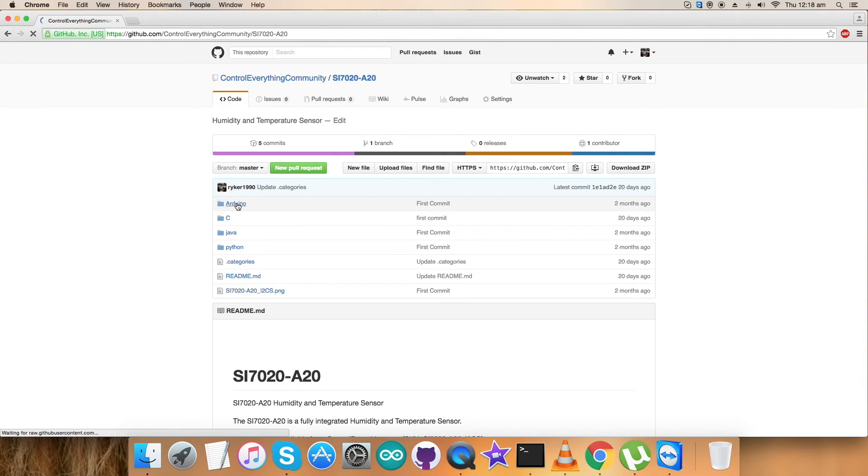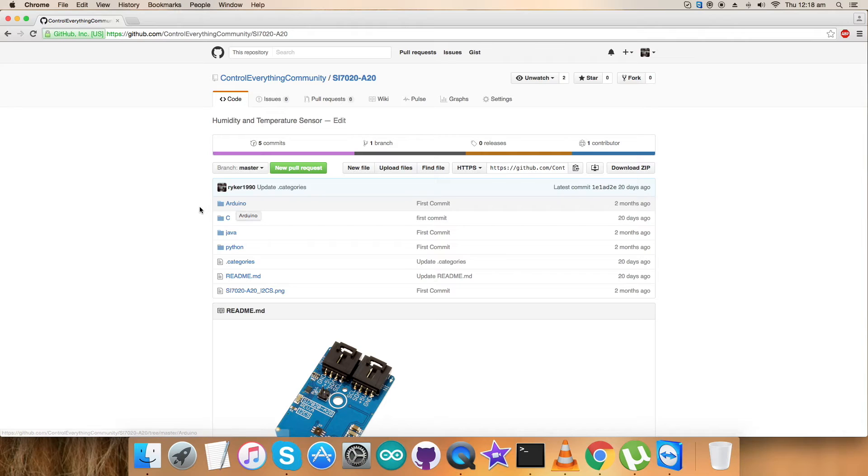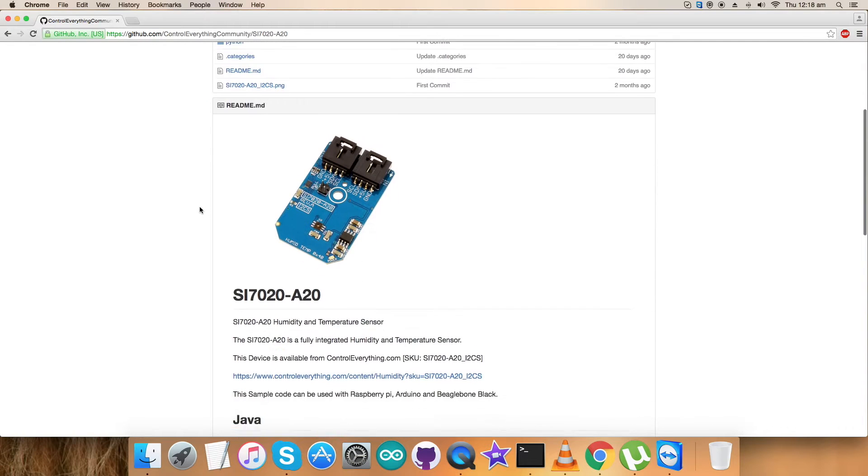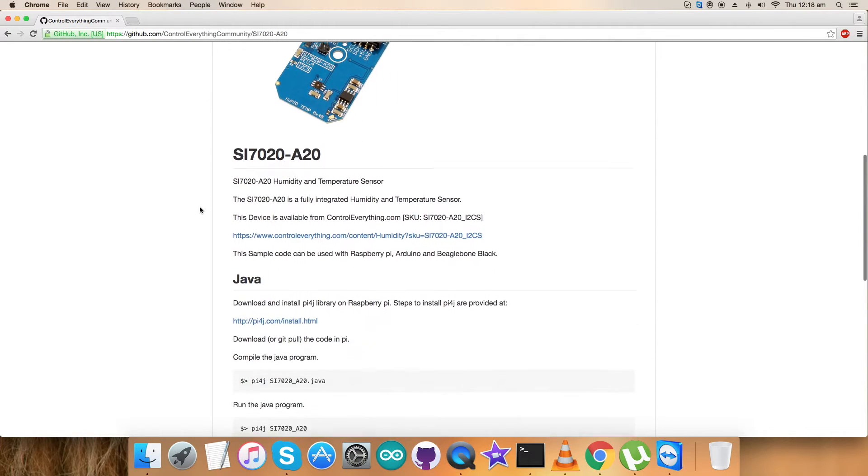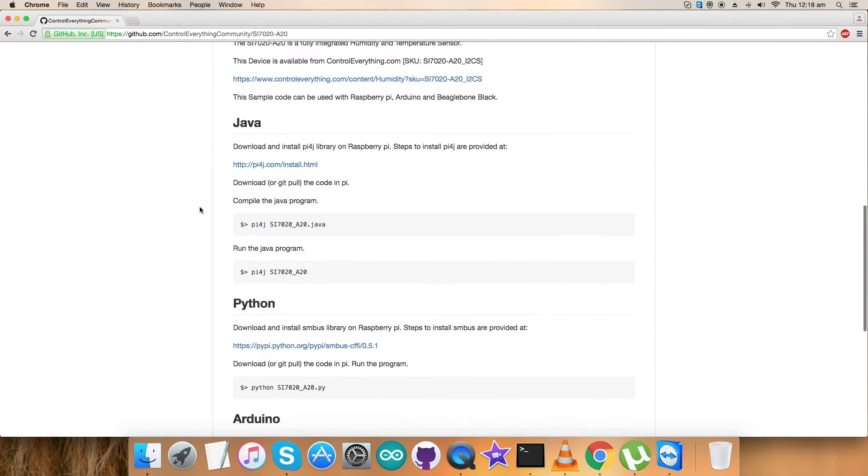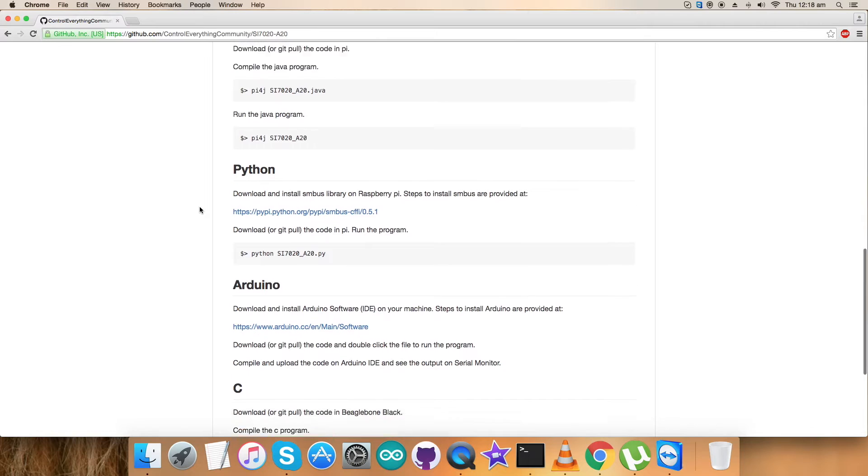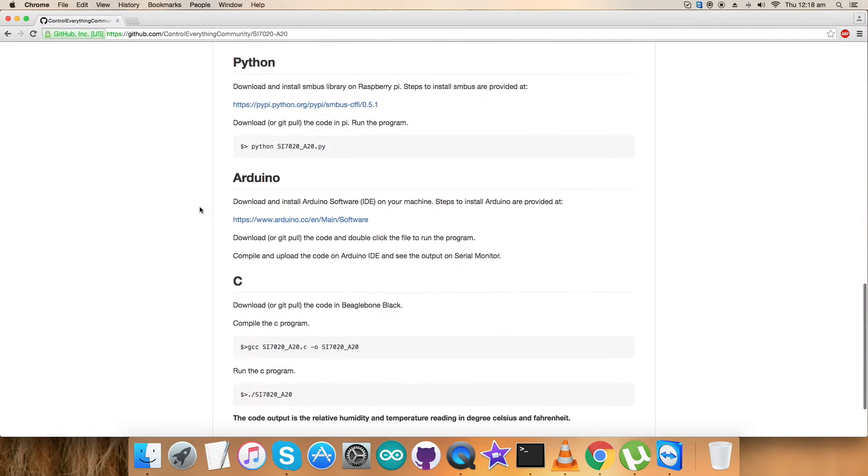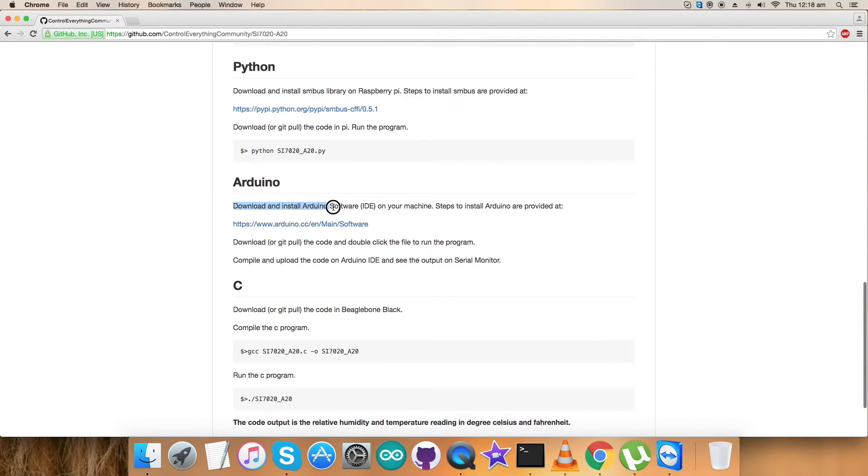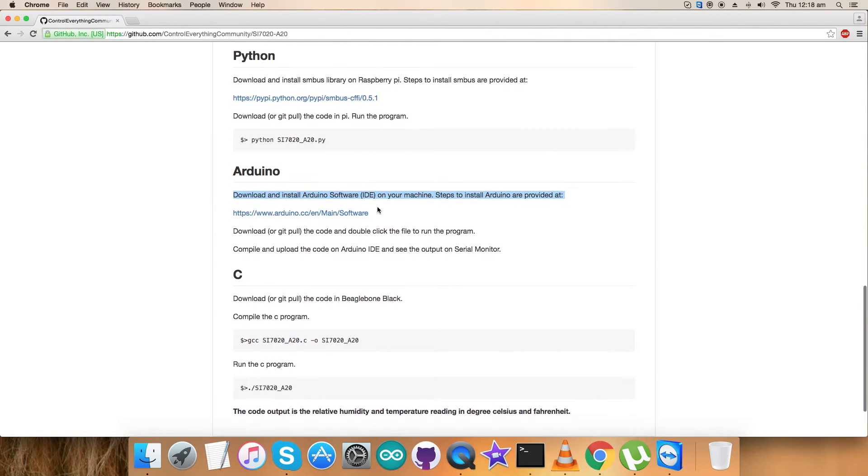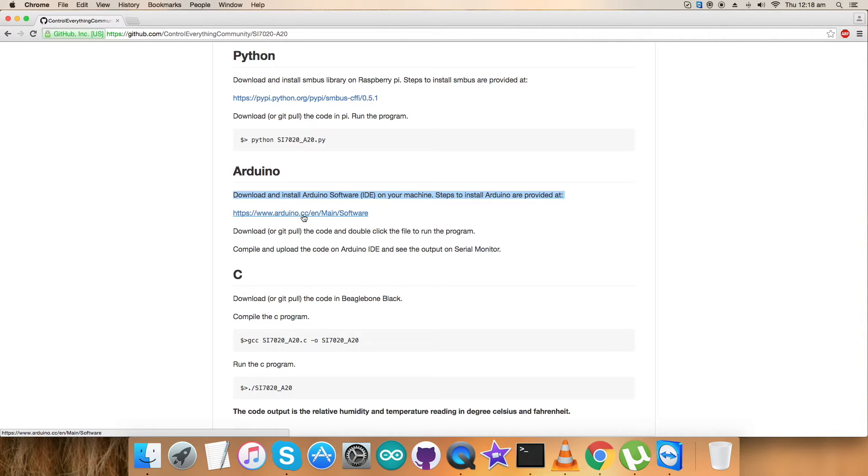Before that let's have a look over the instructions we need to follow for this code which says that we have to download and install Arduino software IDE on the local machine and the steps are being provided on this link as you can see www.arduino.cc. Let's have a look over this link so that all the required clarifications are to be done.